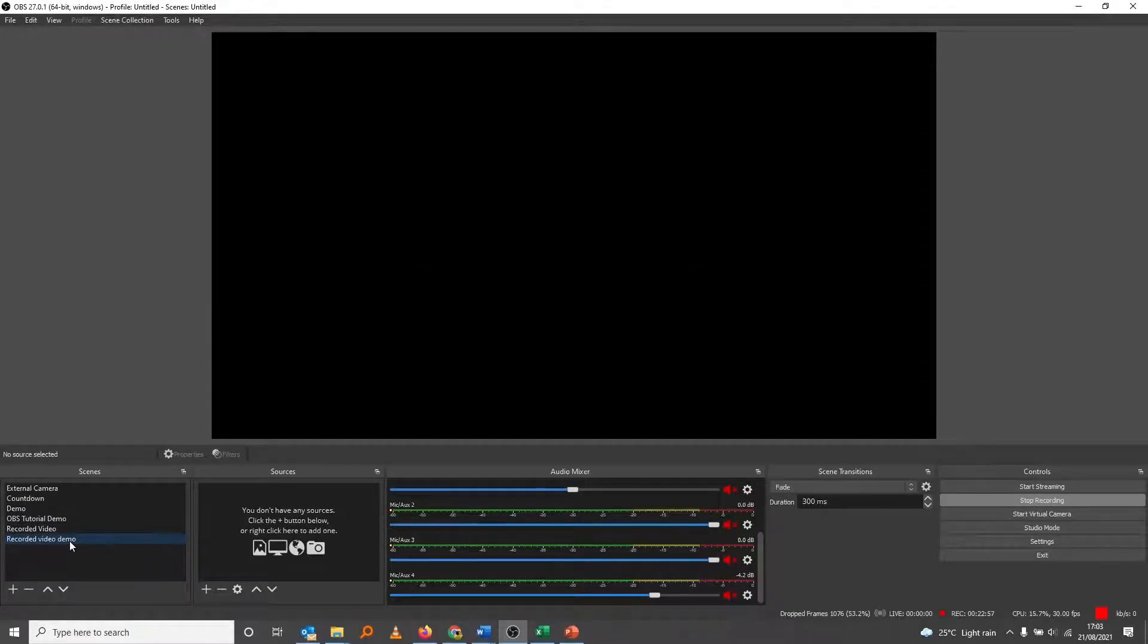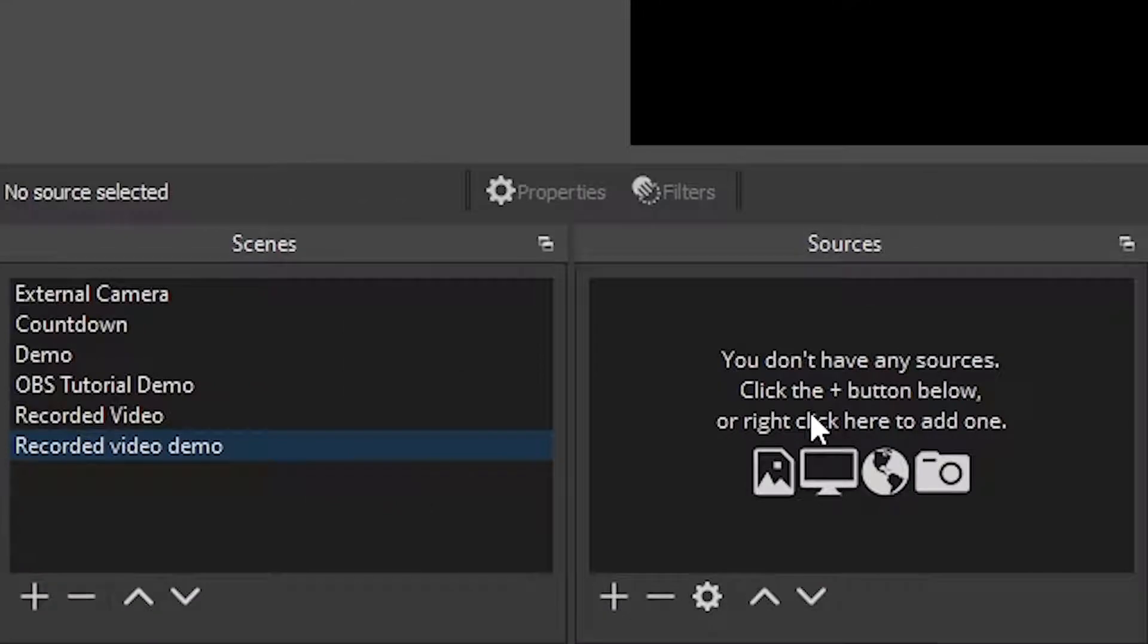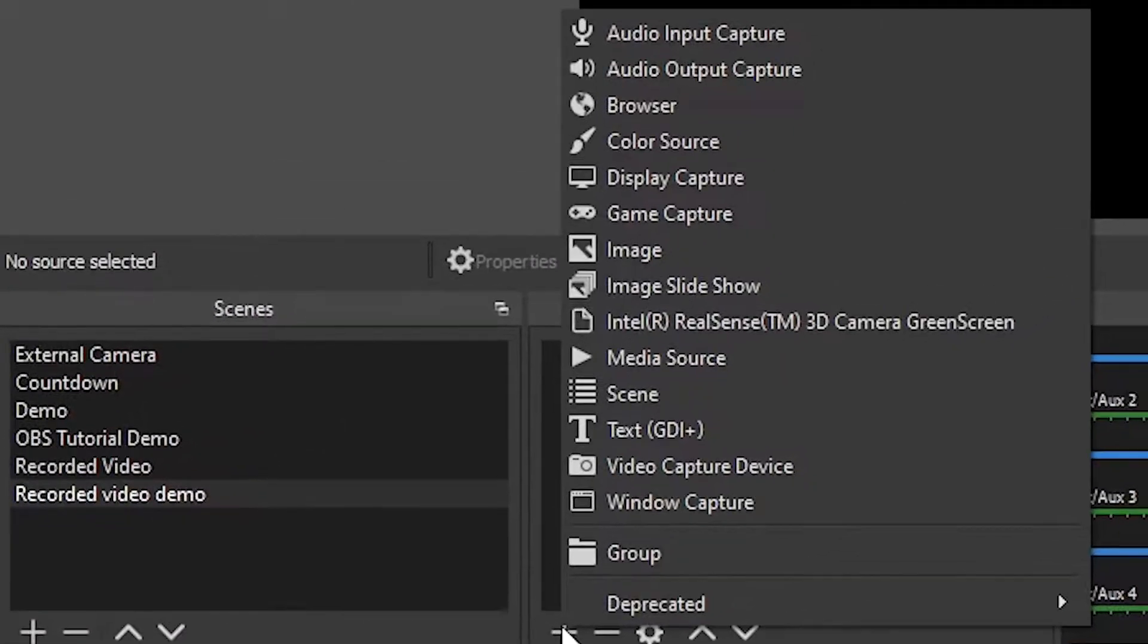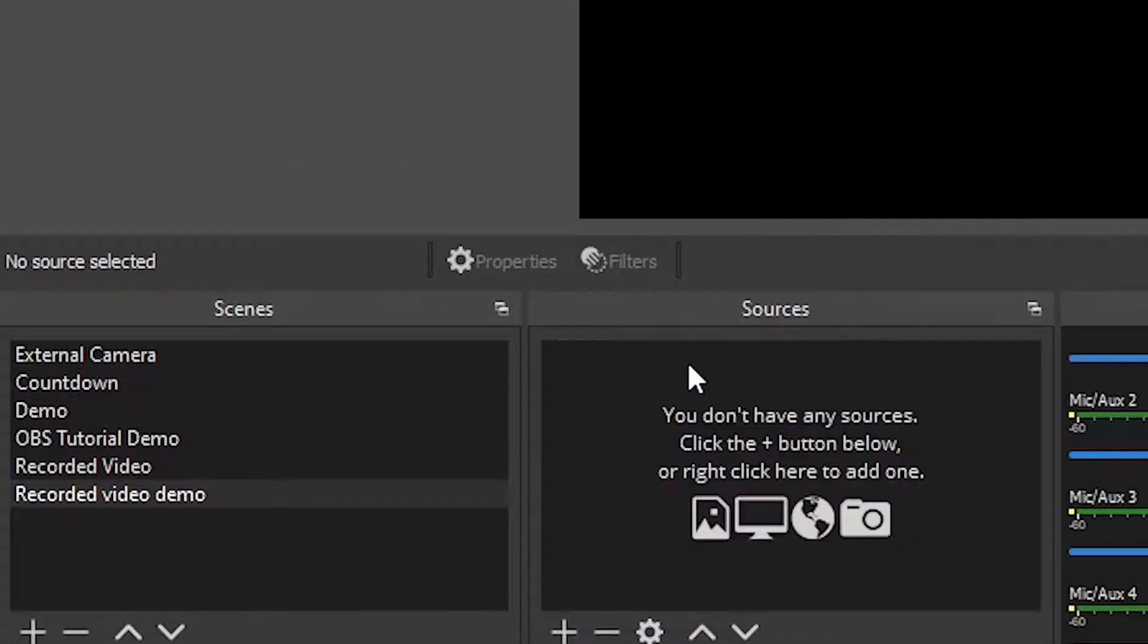Add a source. The source will be media source, okay? So the media source this time could be my recorded video.